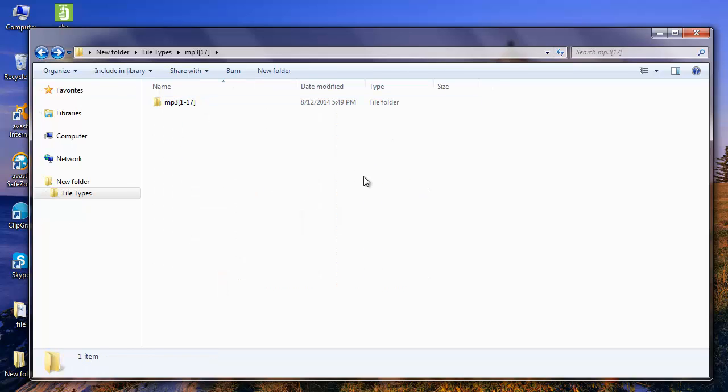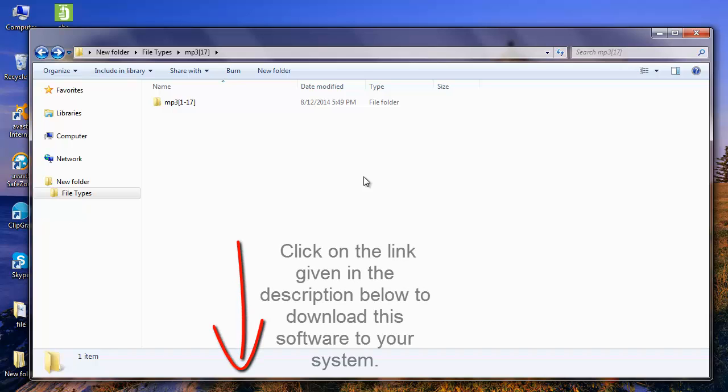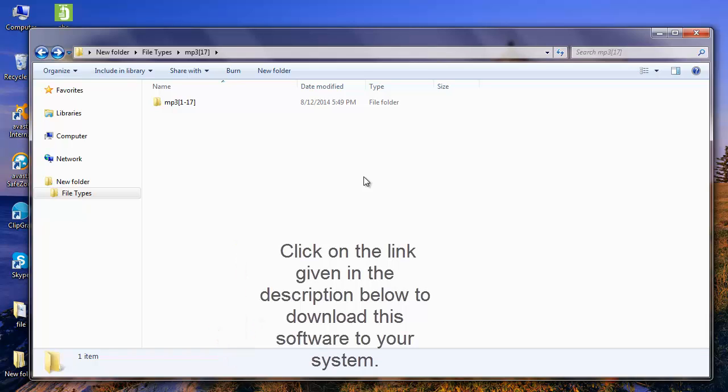It's just that simple to recover all your files from your formatted thumb drive using this recovery software. Click on the link in the description below to download this software to your system. Thanks for watching my video. Goodbye.